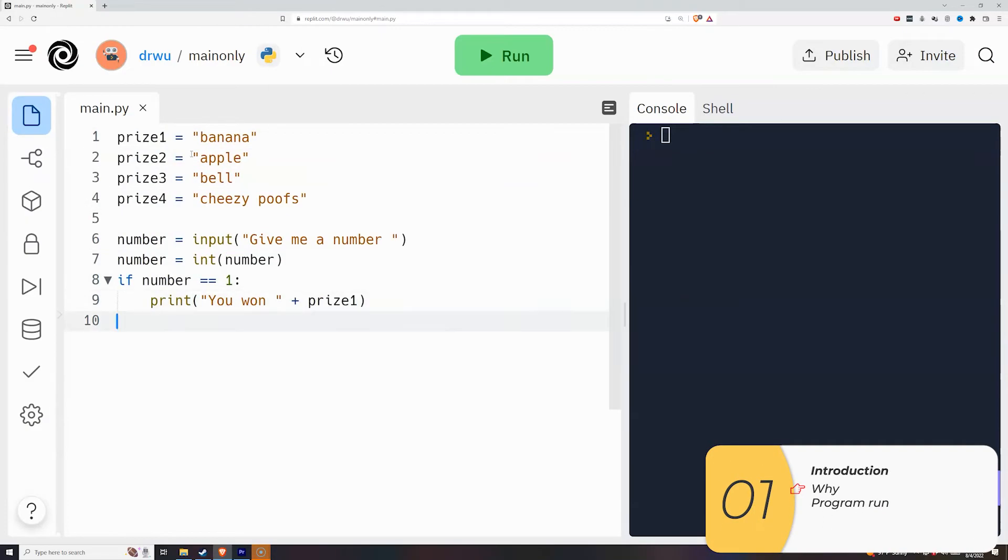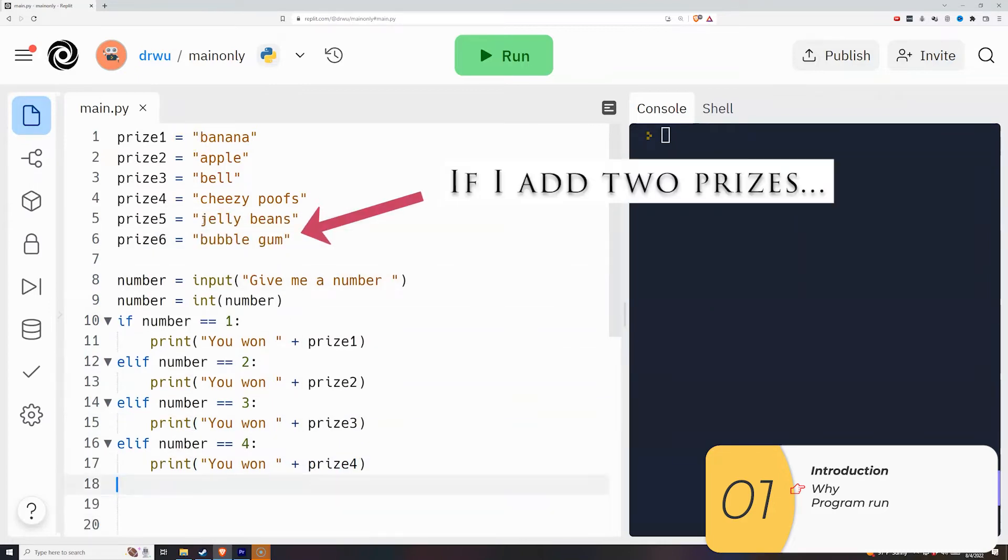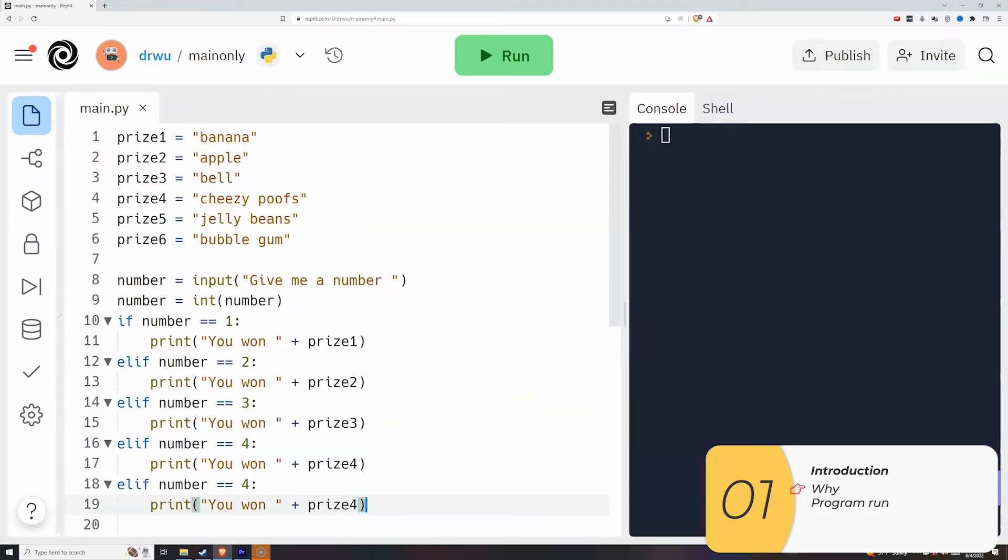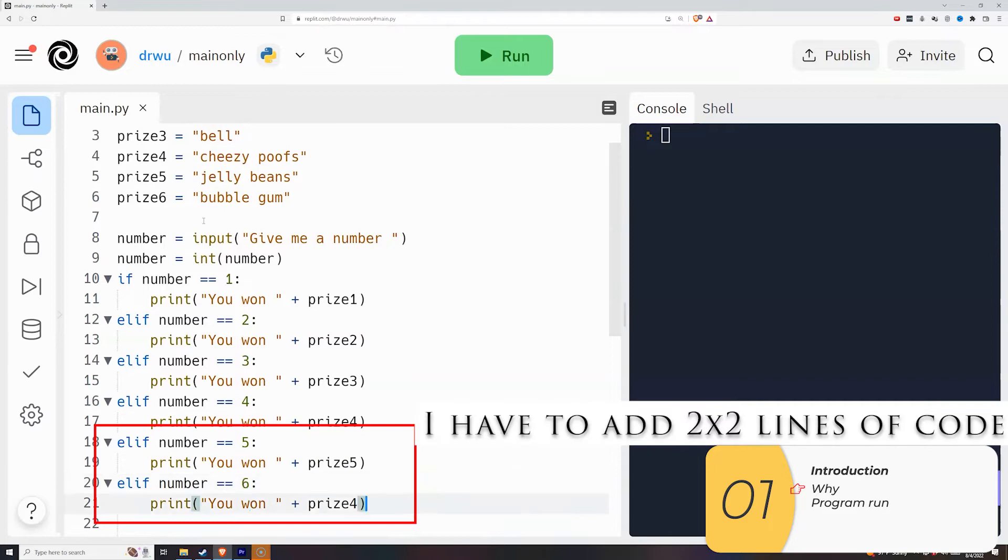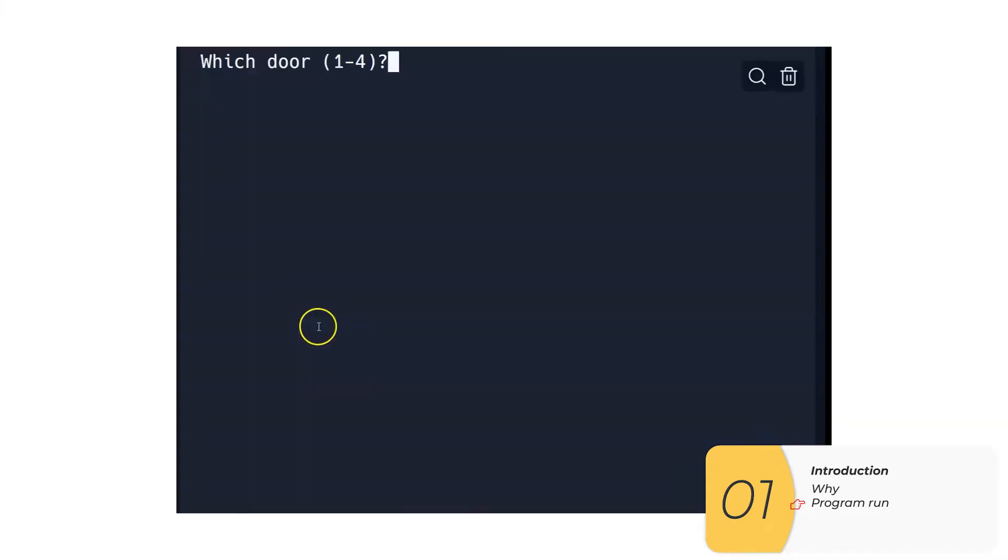In my last video you may remember I showed pick a door. I showed what happens when you start to add prizes, and I showed how this becomes long, unreadable, and full of errors. What I didn't show was how to fix it. Well, I'll do that right now.